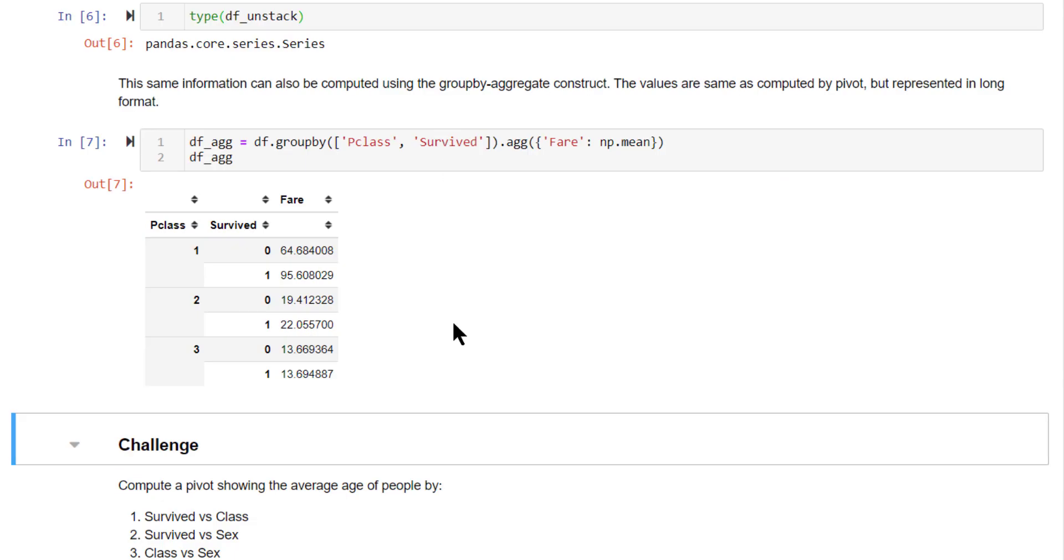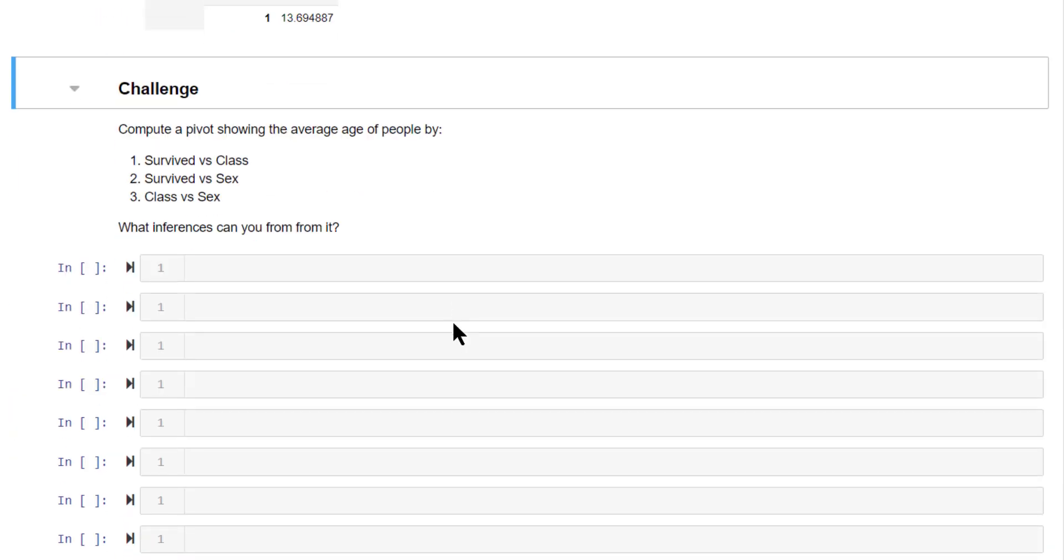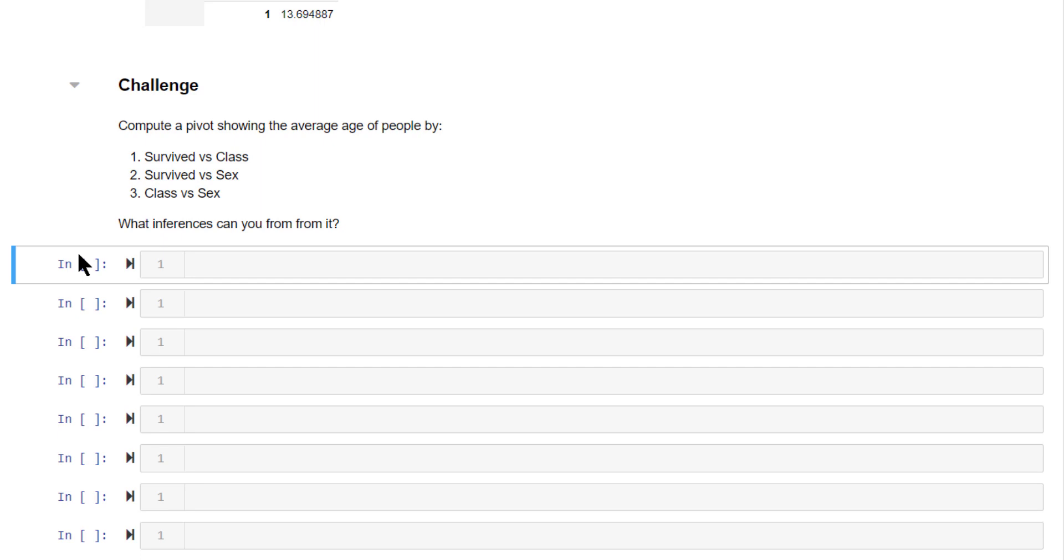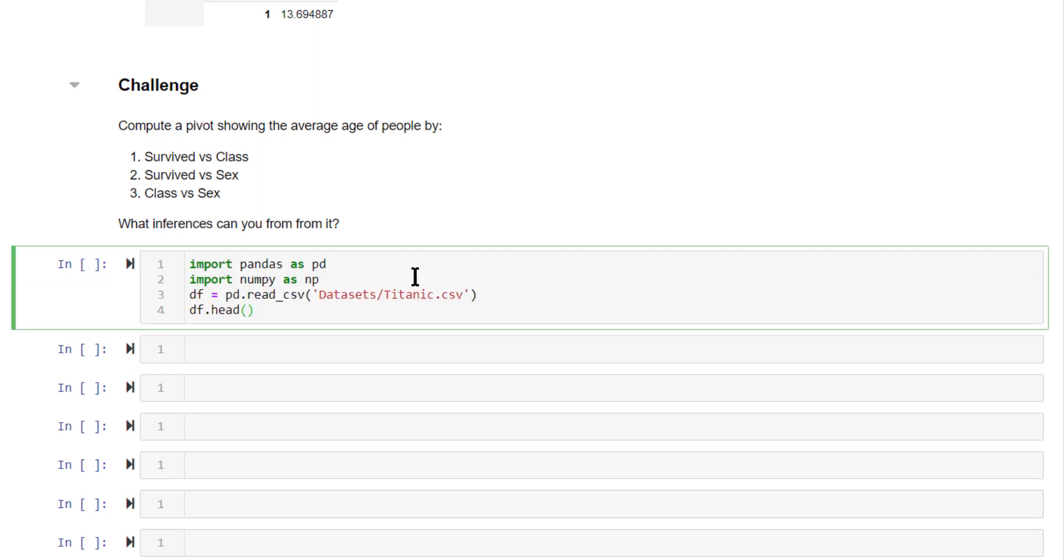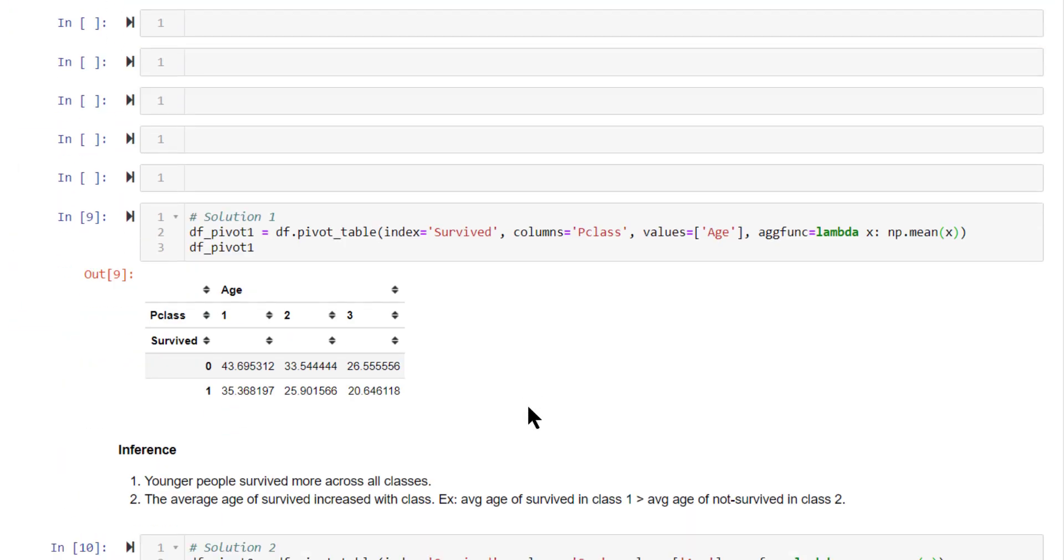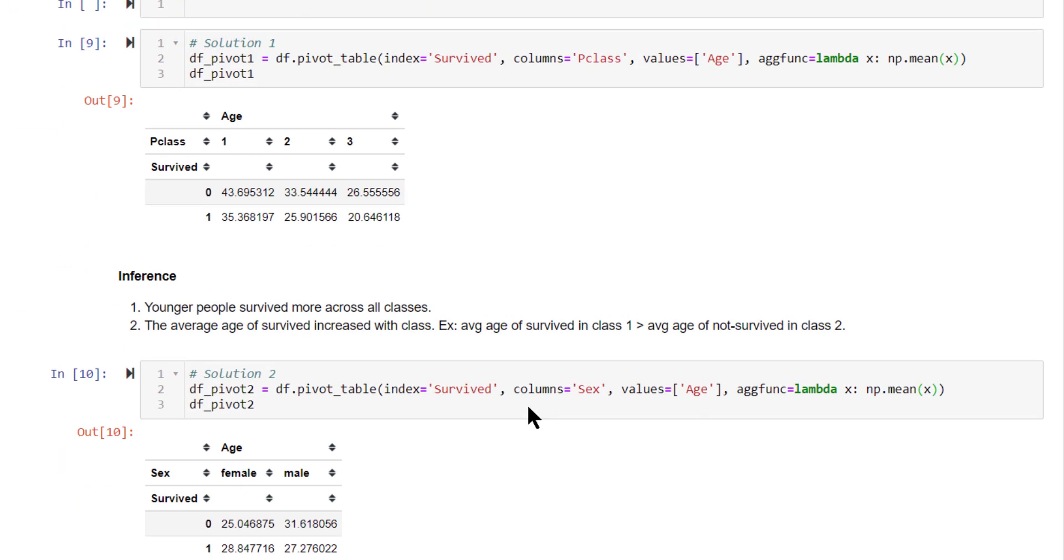Let's solve a mini challenge based on this. So the challenge is compute a pivot table showing the average age of people based on these different rows and columns. Creating is quite straightforward. Once you create it, put in all the inferences that you can gather from the various views that you're creating here. The input code to create the data for this challenge is shown here. So give it a shot. The solution for this challenge is shown here.